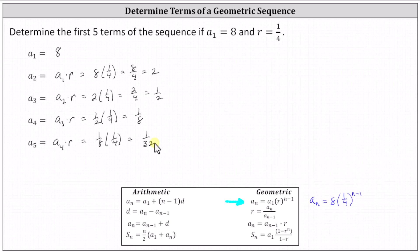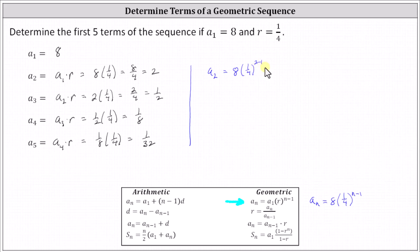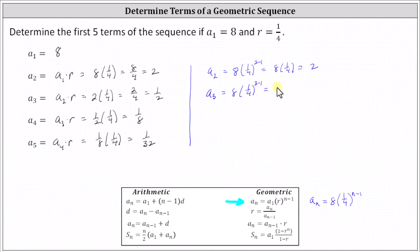Let's also show that we get the same result if we use the formula a sub n equals eight times one fourth to the power of n minus one. Starting with a sub two, we would have a sub two equals eight times one fourth to the power of two minus one, which simplifies to eight times one fourth, which is eight fourths or two. A sub three is equal to eight times one fourth to the power of three minus one, which is eight times the square of one fourth, which equals eight times one sixteenth, which is eight sixteenths or one half.